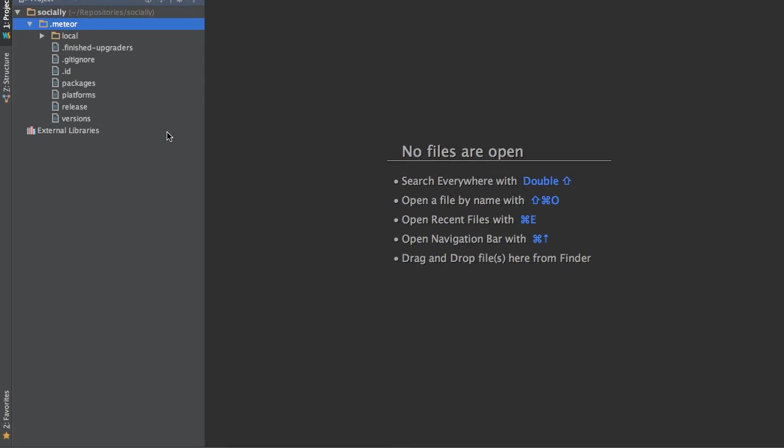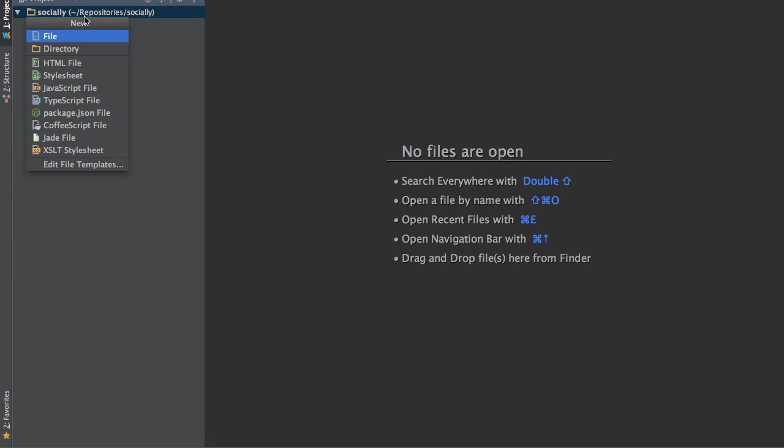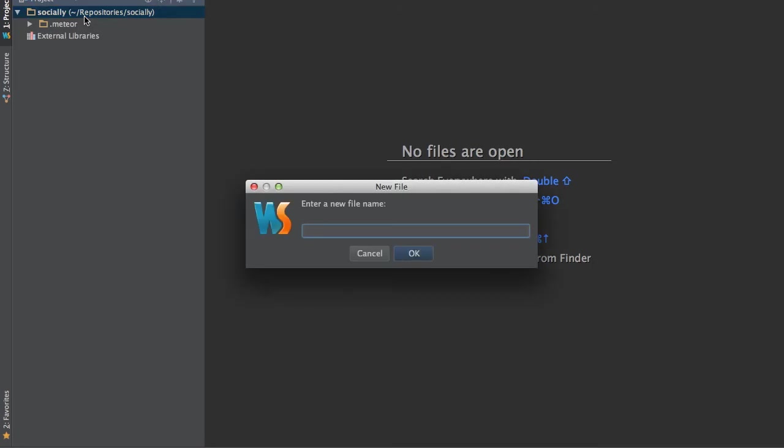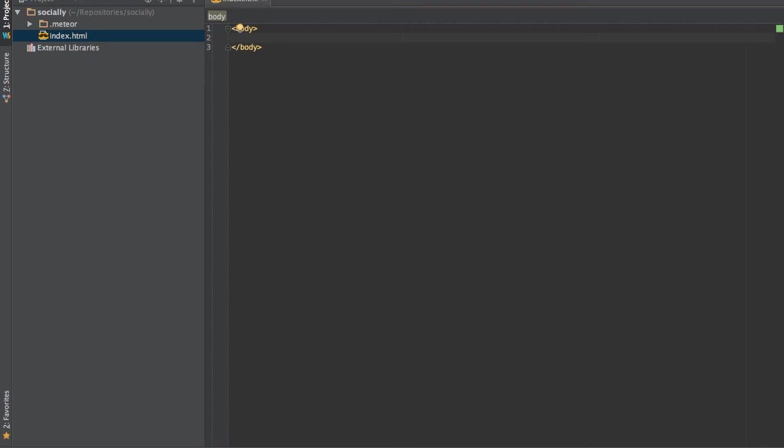And we're going to start from scratch. You can see that also Meteor creates a .meteor folder. We will show you later how to use it. So let's create a simple index HTML file. The only thing we need to do is to place a body tag because Meteor creates the default HTML file automatically. So we don't need to include the HTML tags or the head tags.